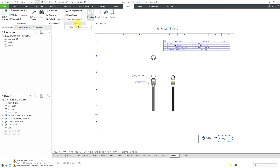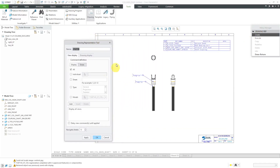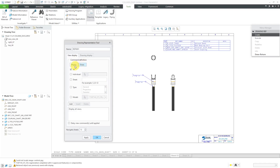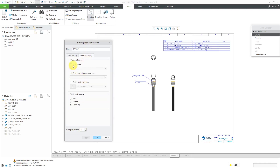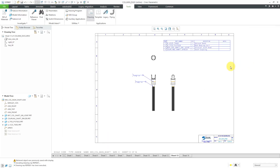Now let's take a look at where you can find the Drawing Representations command. Go to the Tools tab, then Utilities, then Drawing Representation, and choose Create a New Drawing Rep. Here is the Drawing Representation dialog box. What you're doing here is choosing which views or sheets you want to erase or display. For example, maybe today I am working on sheet number 13 — I could choose to display that and click the Add button. For the Drawing Display tab, I can set it to automatically go to sheet number 13 when I retrieve the drawing, and choose to freeze all the other tables.